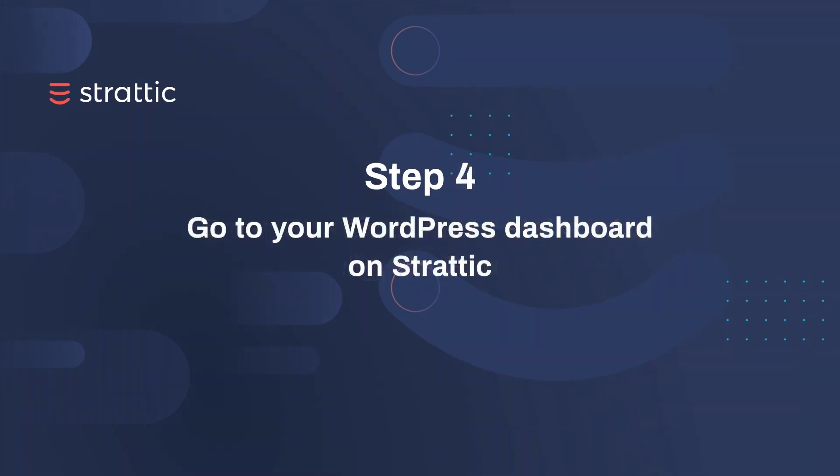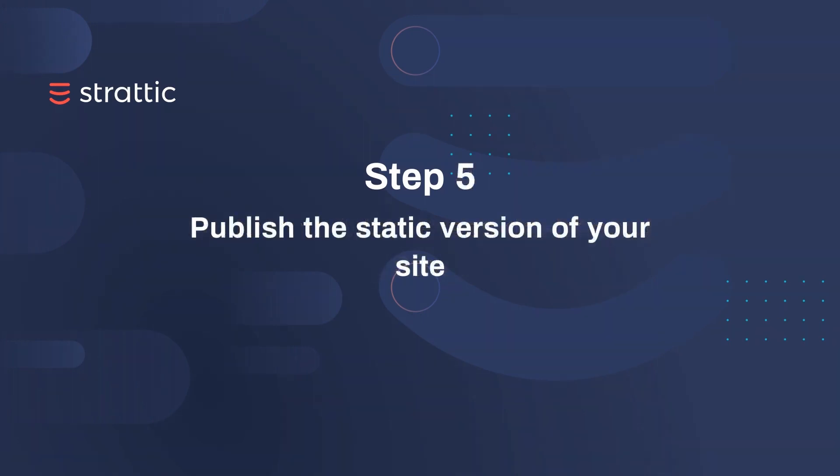Once complete, we'll then go into your WordPress dashboard on Stratik. Then we'll publish your Stratik site with just one click. So let's get started.